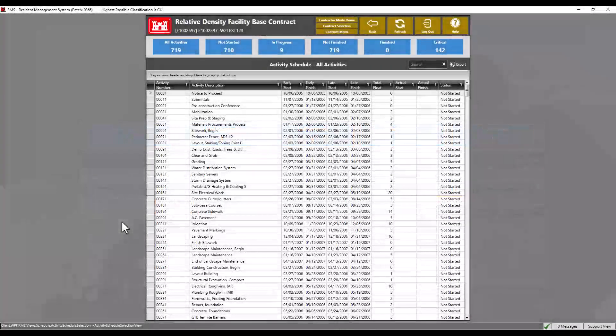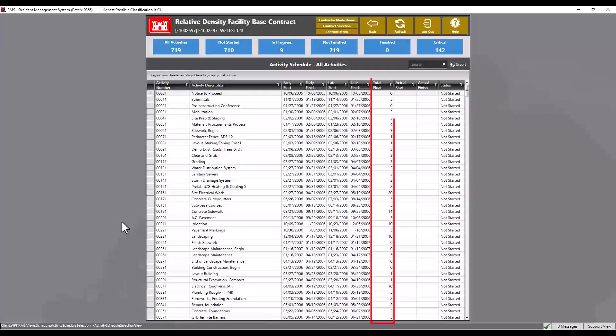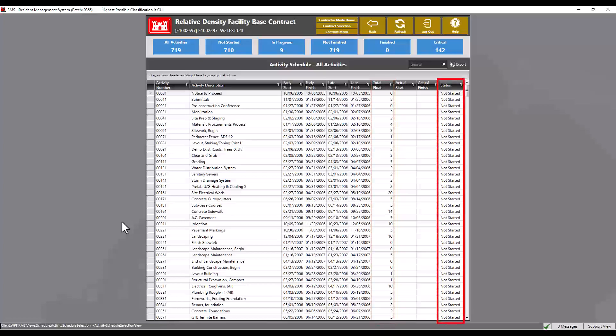Dates in the data grid are read-only. The total float column is the difference between the early start and late finish dates. The status column displays the status of the activity: not started, in progress, and finished.